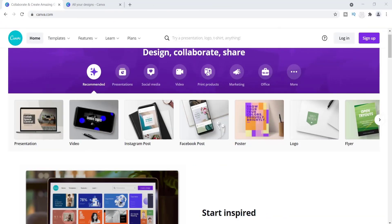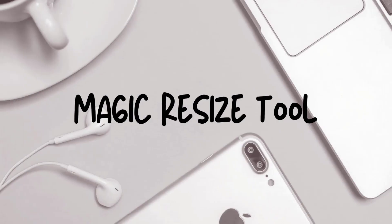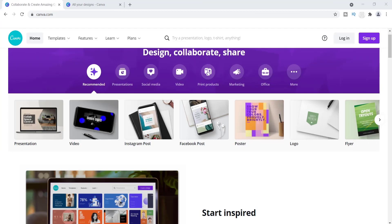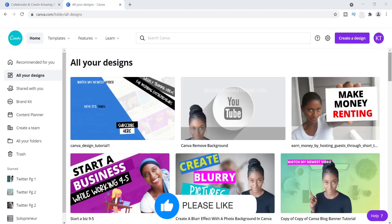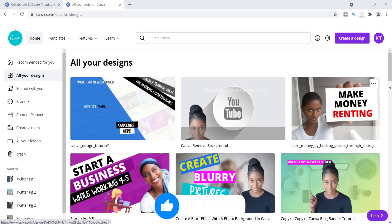Hi everyone, it's Tamil and I'm back with another Canva tutorial. In today's video I want to show you how you can resize any image that you have without creating a new image, and I'm going to show you that by using the magic resize tool. If you want to learn how you can resize any image without having to create multiple images, stick around.